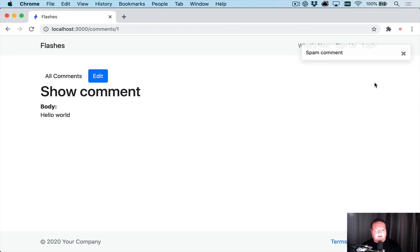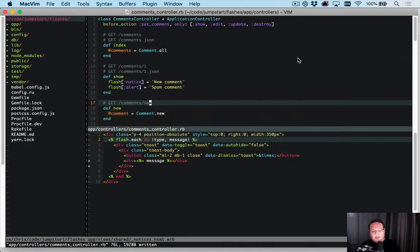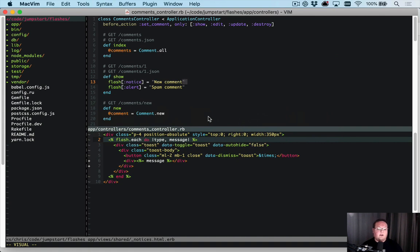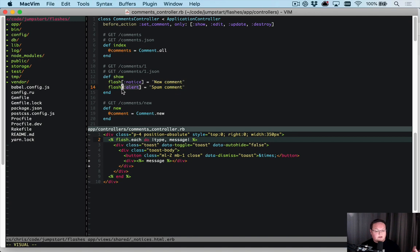But what if we want to make these more complex? Now normally you are building flashes that look like this - you set the flash type with flash notice or flash alert and then you assign it a string, and that's what we typically see by Rails.